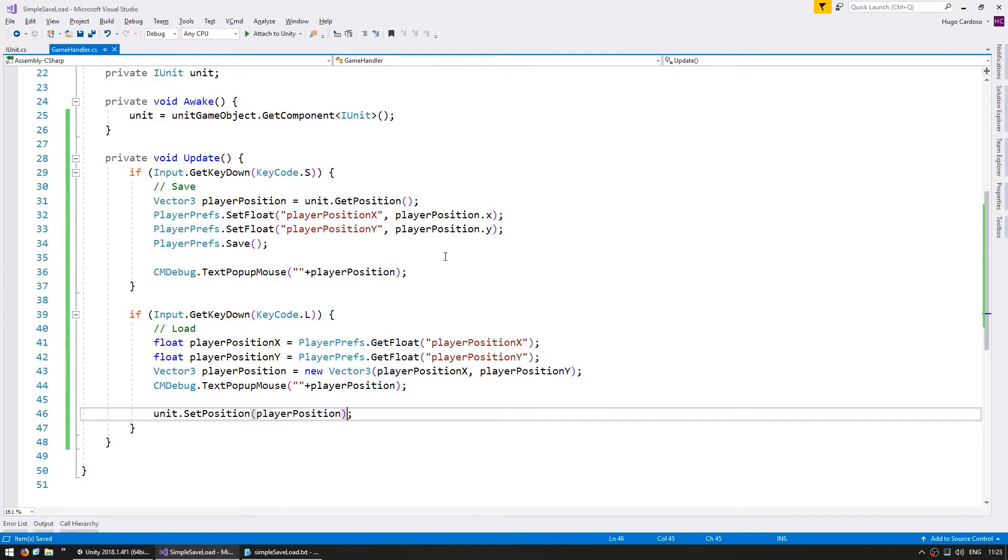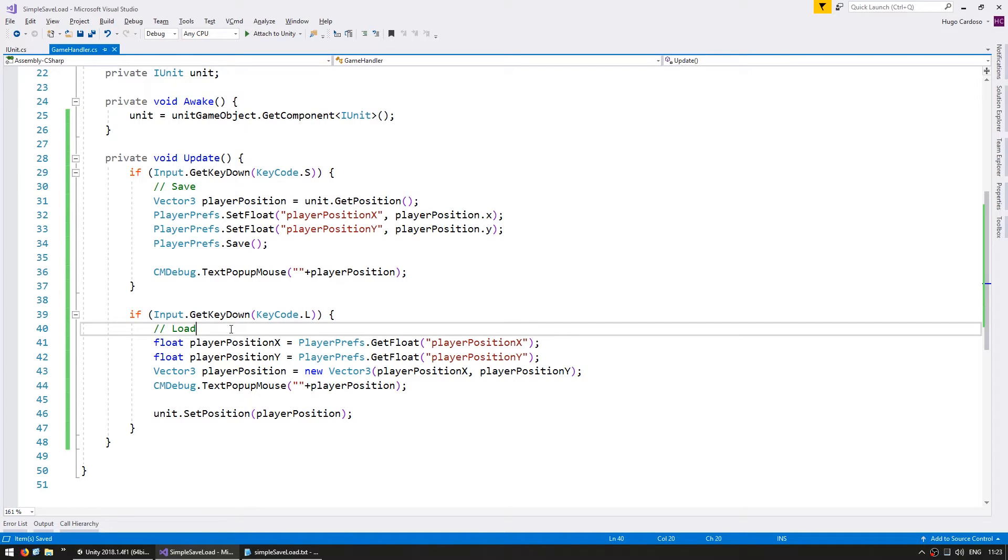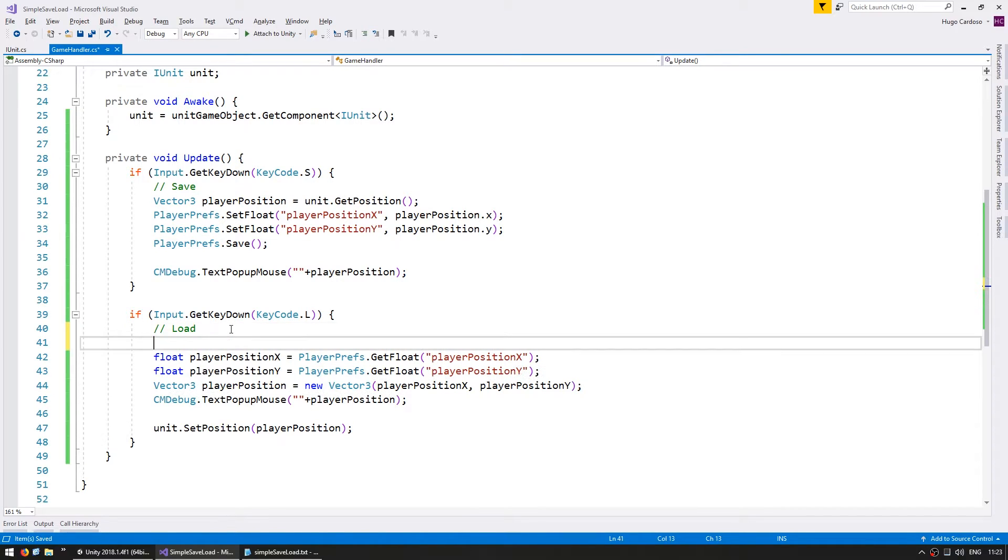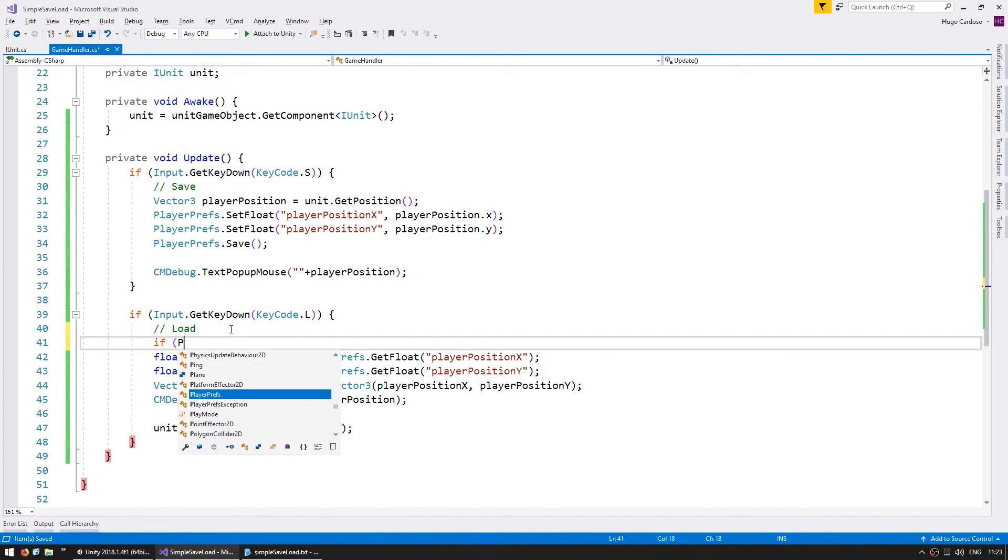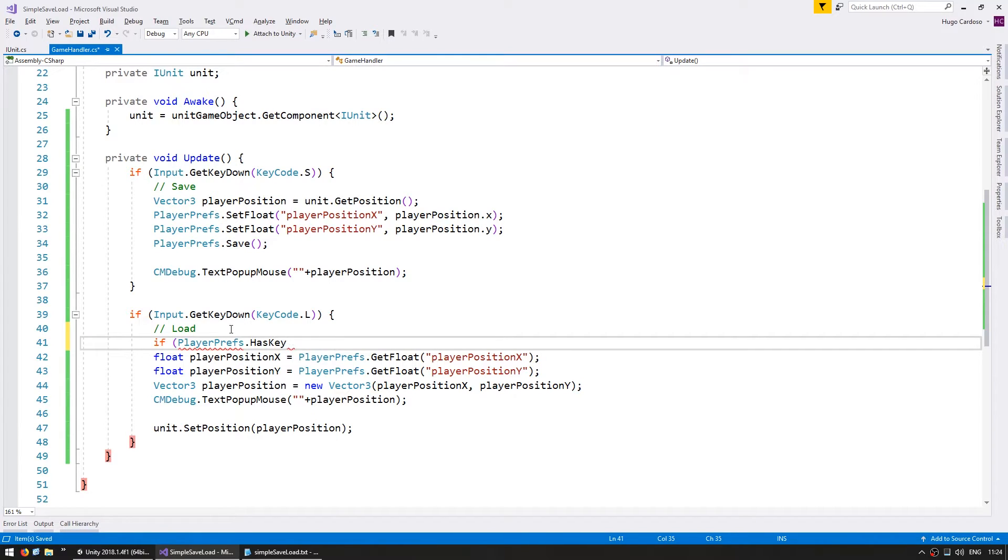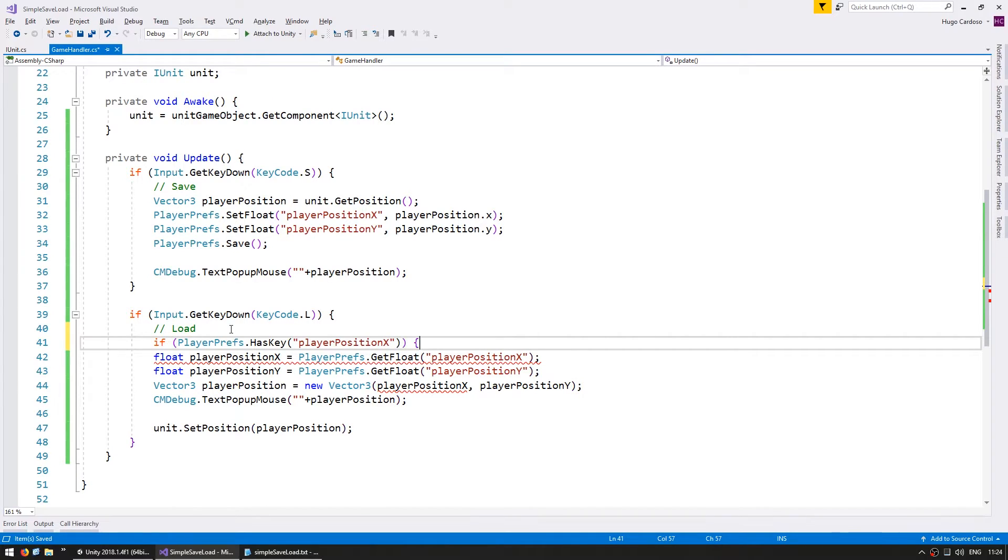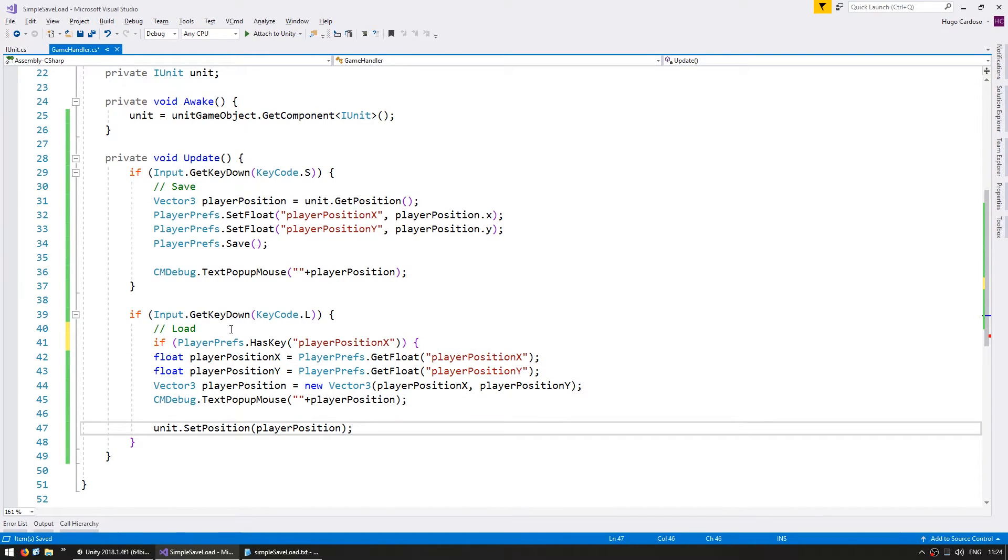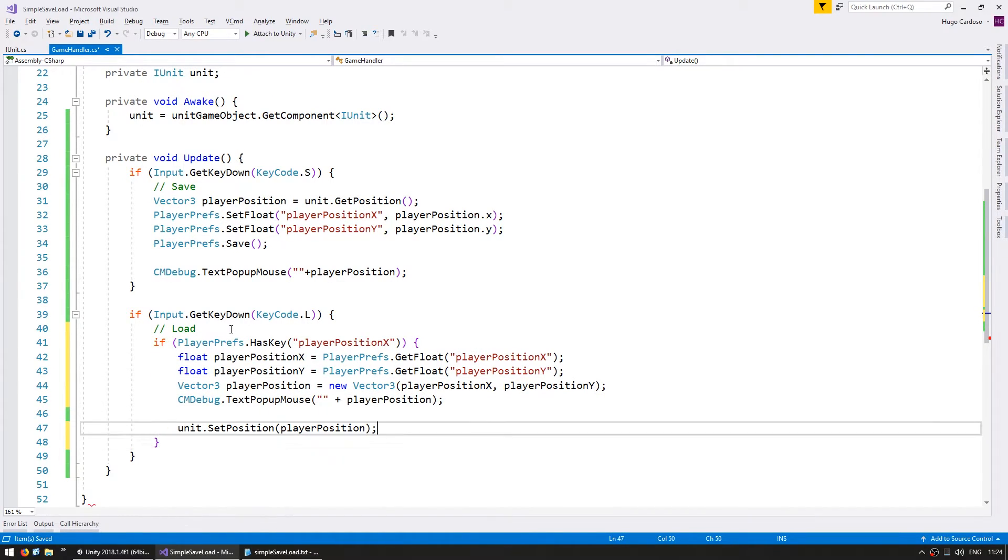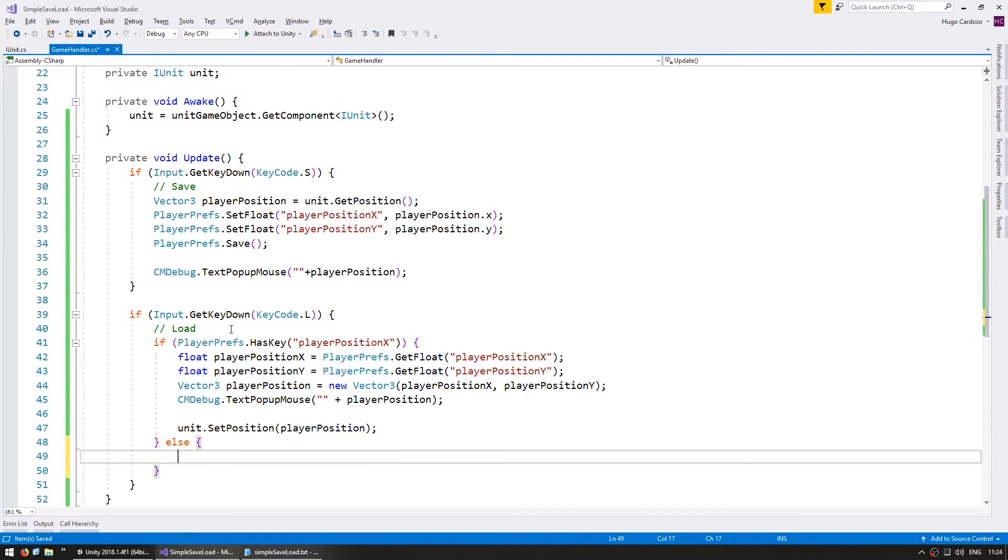Now let's handle what happens if we have no save to load. Since player prefs is pretty much a dictionary we also have a function called hasKey. We can use this to check if a save exists. Before we try to grab any floats let's do a hasKey. So if player prefs.hasKey of player position x if he does have this key then we're going to assume that we have a correct save data. If not then no save is available.